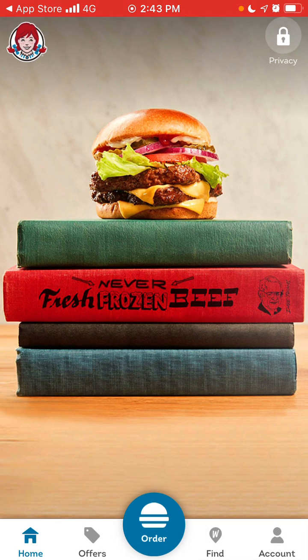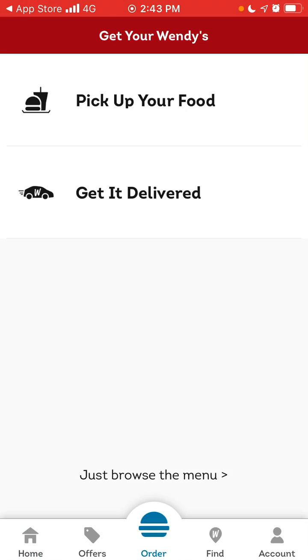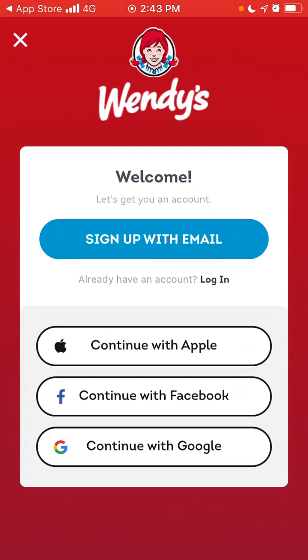You can allow or not allow notifications. You don't even need to create an account, and then you can order food right from the app. You have two options — you can pick up your food.